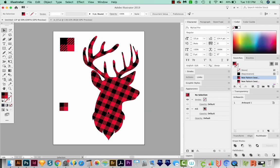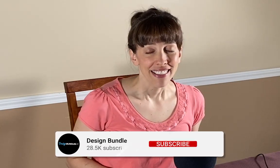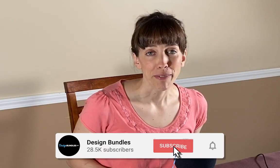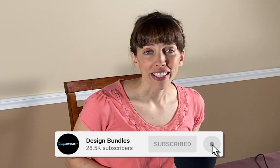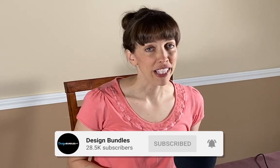So with pattern fills, you can really customize the design however you want. All right, if you liked this video and you want to see more videos like this, just hit the subscribe button and the little bell next to it, and you'll be notified every time a new video comes out. All right, I'll see you in the next video.